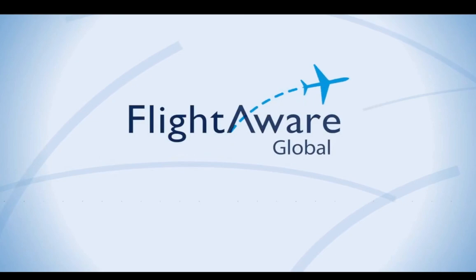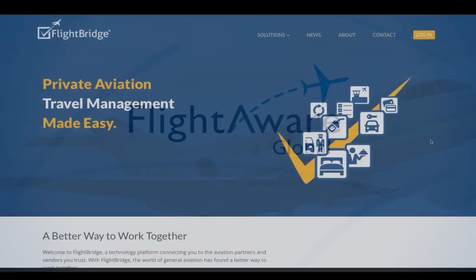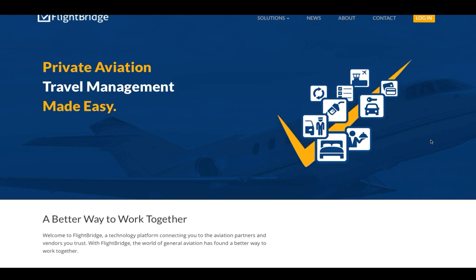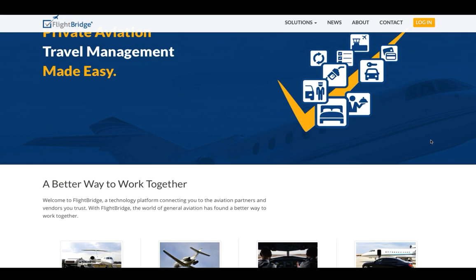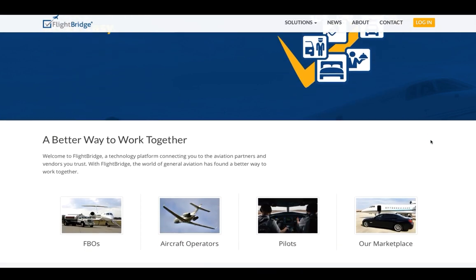FlightAware partnered with FlightBridge to allow for a seamless flight planning and tracking experience.